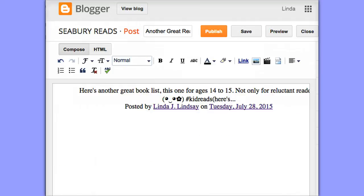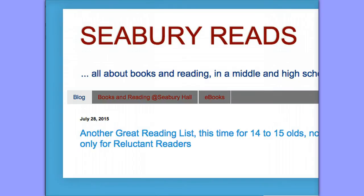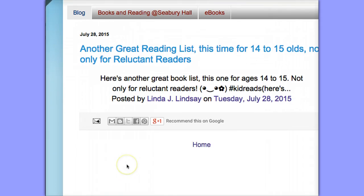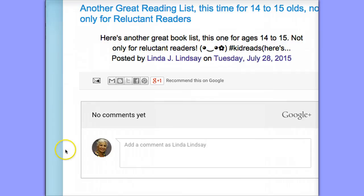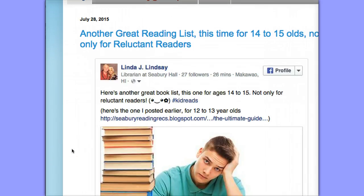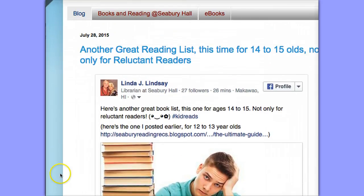Now, in the case of Blogger, you won't see the actual post unless you click on preview, and it'll take a little while for it to come on — but there it is in your blog. Happy blogging!